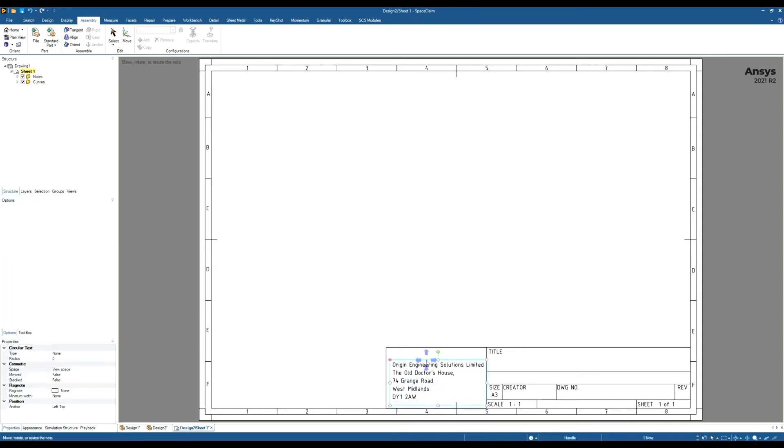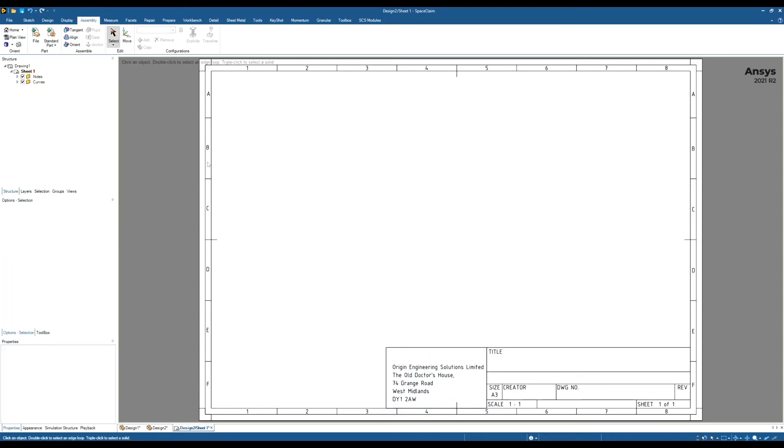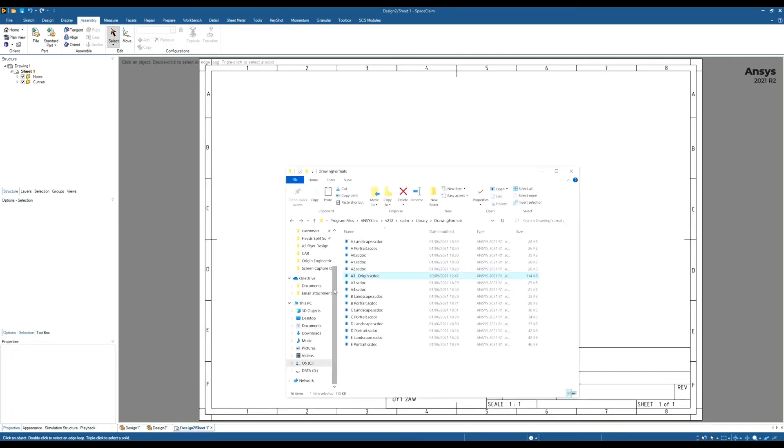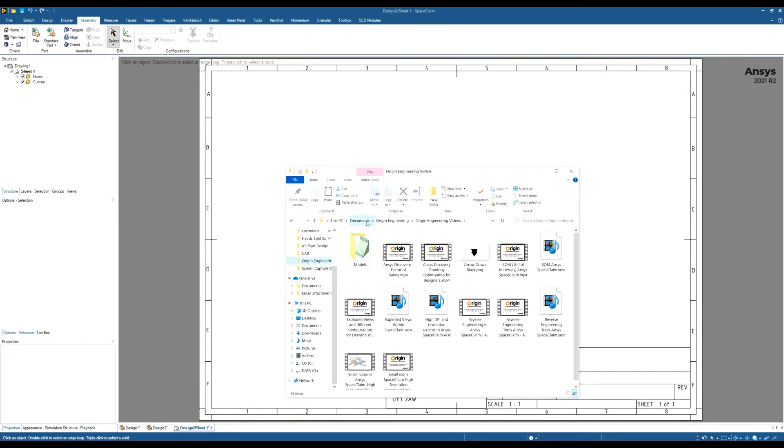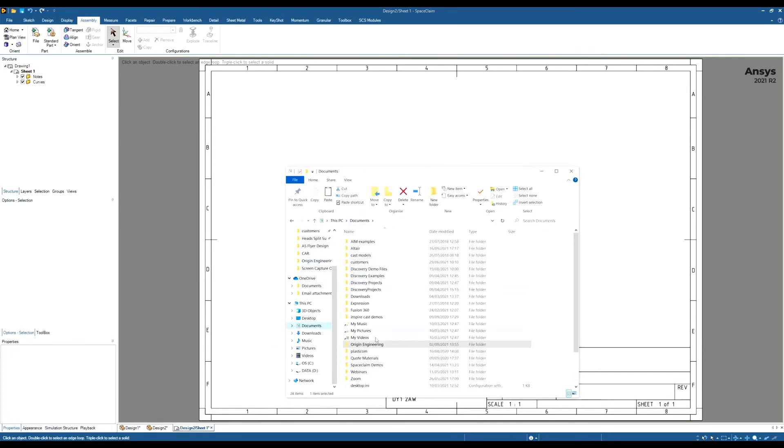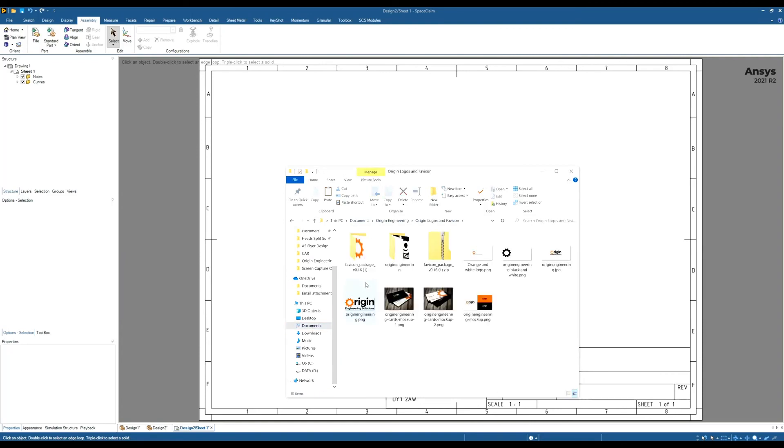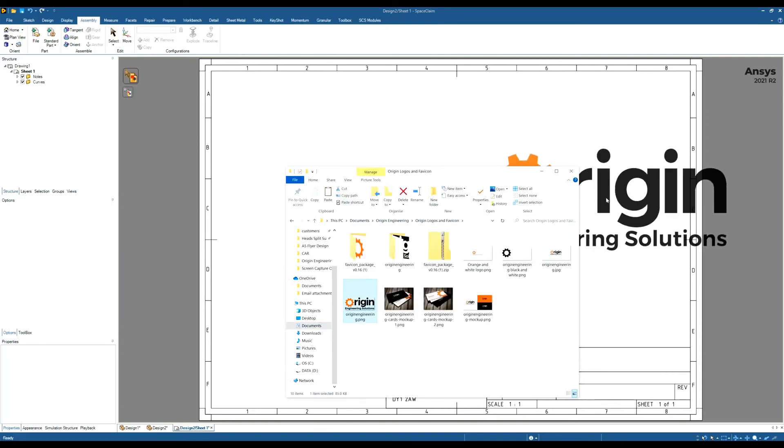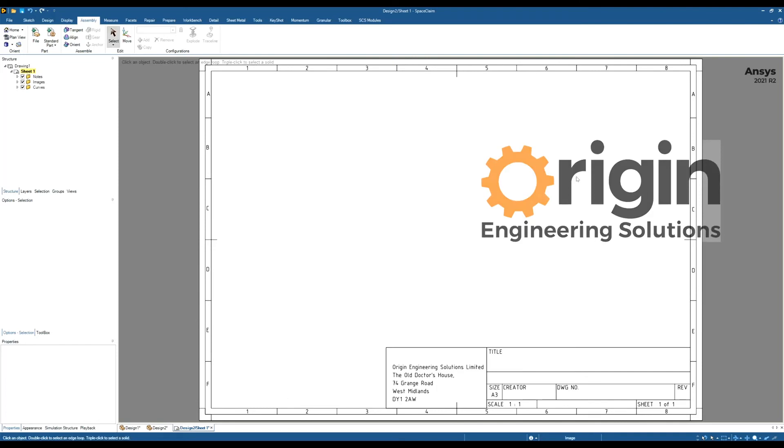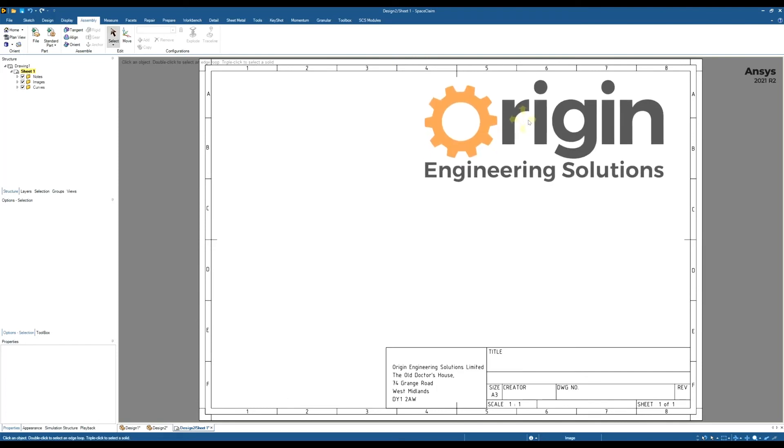Again, remember you can just modify a few things. If you want to add a logo here, again remember just find your logo and drag and drop it into here. And you can put your logo anywhere on the drawing. Resize it to suit. Again, when you're happy with your drawing sheet, once you've got it, once you think it looks okay, do the same thing we did before.